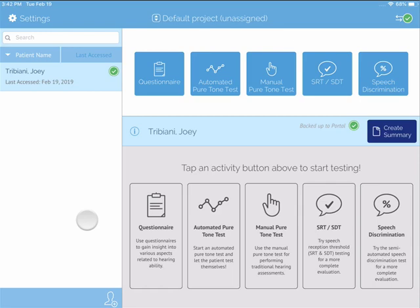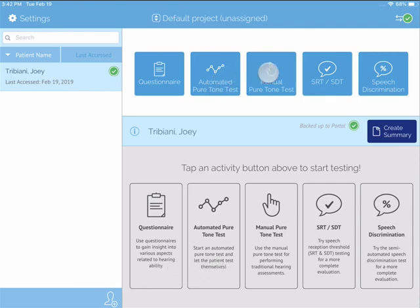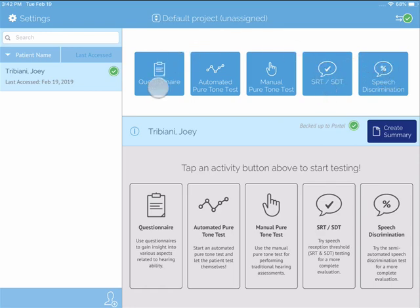What you see on your screen right now is Shoebox's professional software license, which offers you both automated and manual testing modes, speech discrimination testing, speech recognition threshold testing, and the ability to upload customized questionnaires.